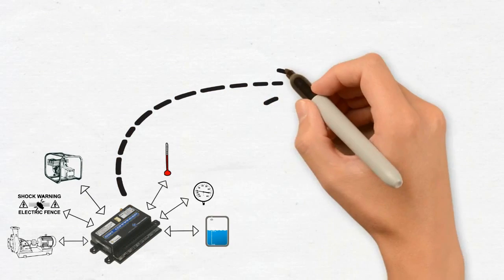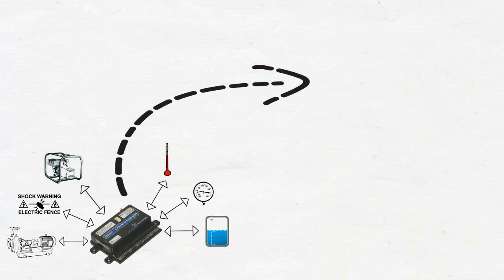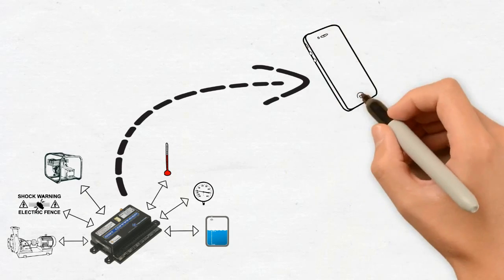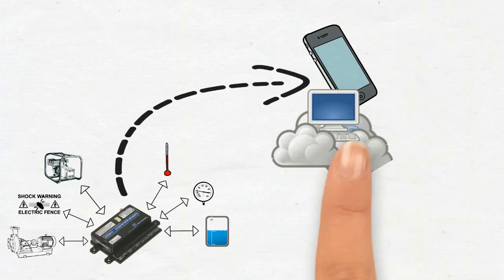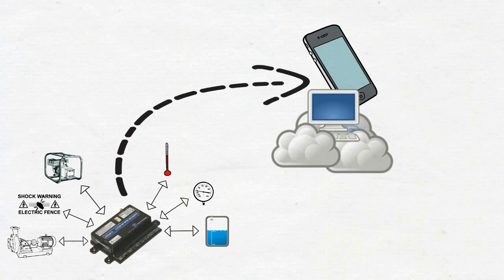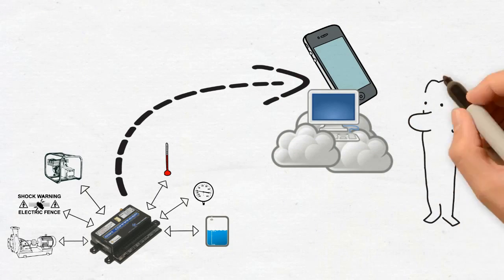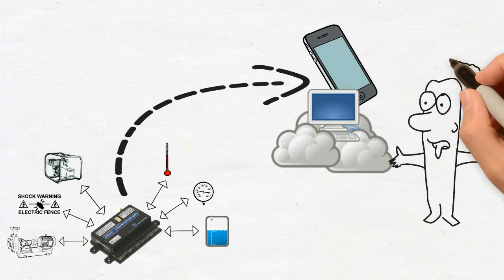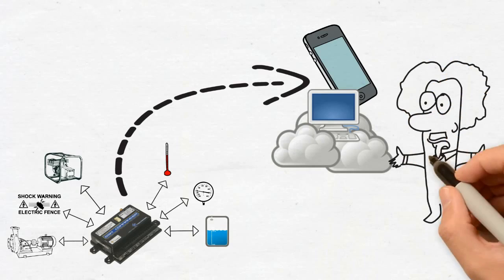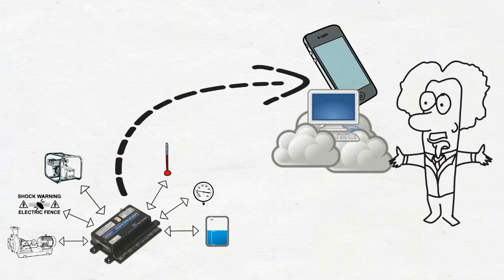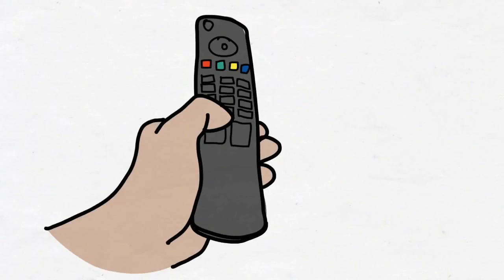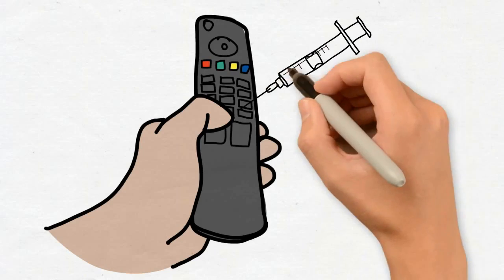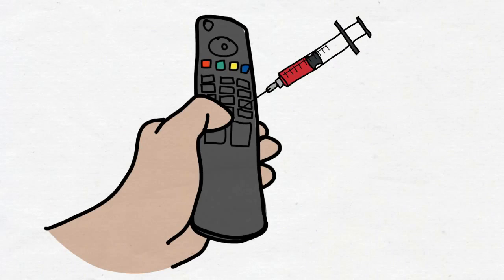The GSM Commander communicates from anywhere in the world, directly to your phone or to an internet server. This allows you to remotely monitor and control any installation from your phone or your browser. Think of it as a remote control on steroids.